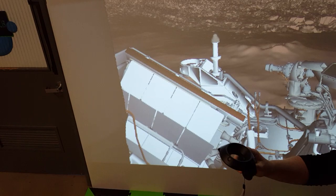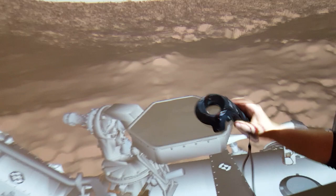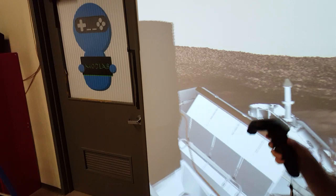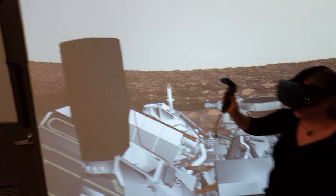We have our high gain antenna here. This part moves around to point up to orbiters in the sky to send data back to those and then to Earth. And this is our low gain antenna which receives our signals from Earth and is the emergency communications system.